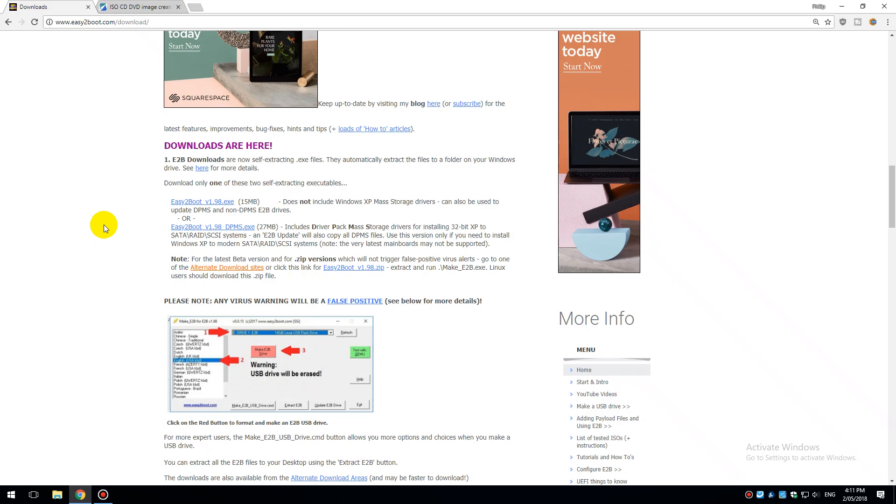Hey guys, welcome to a quick video tutorial on how to install Windows 98 off a USB flash drive. We're going to use the Easy2Boot software to create our USB flash drive.